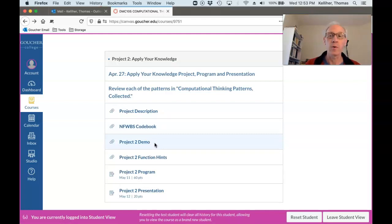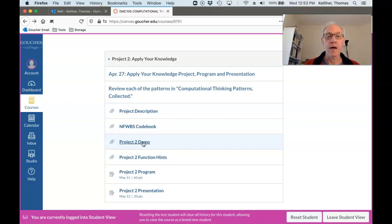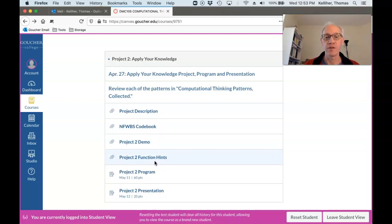We've dealt with the Project 2 demo program. And if you do what I demonstrated at the very beginning of the video, you'll have a copy of this program in your DMC105 folder that you can use. We'll take a look at this project 2 function hints in a minute along with the project description.